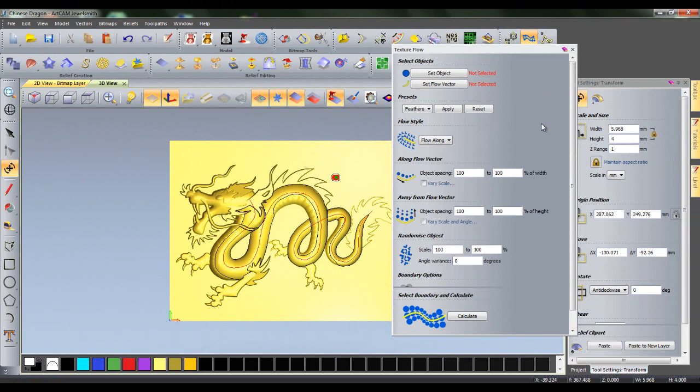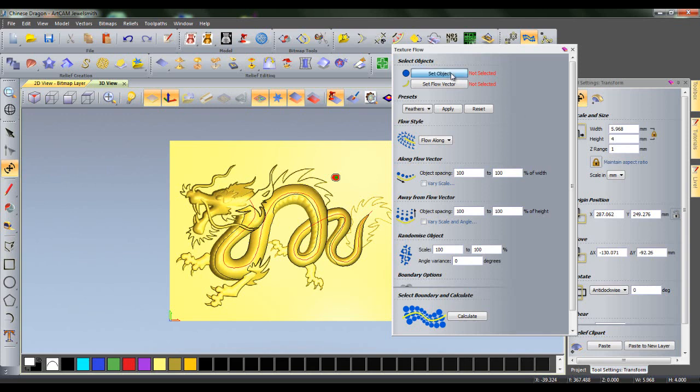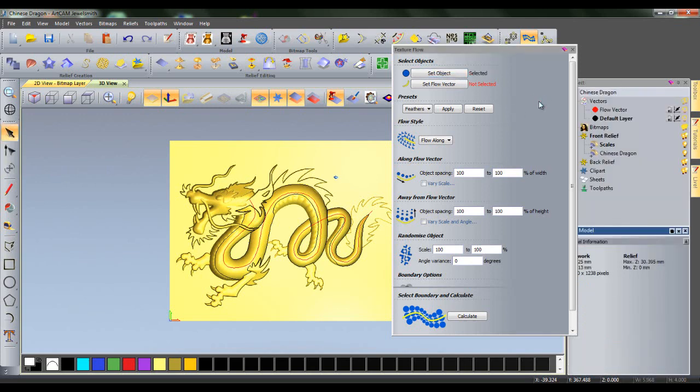The first button, the Set Object button, allows me to decide which object, either clipart or vector, I would like to be pasted as the texture. Since my clipart is already selected, I can simply click Set Object to set it as the object.